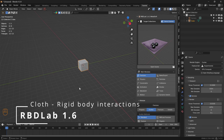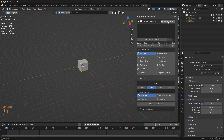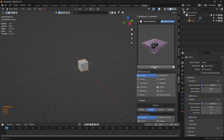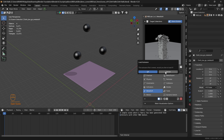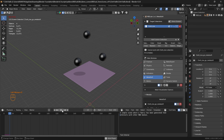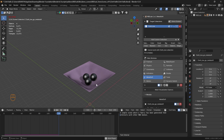In this tutorial, let's see how we can simulate cloth interactions with rigid bodies using the newer options in RBDLab 1.6. Let's head to demo scenes, select the cloth scene, and open it. Let's play the simulation — this is the rigid body interaction with cloth, so let's see how we can simulate this.